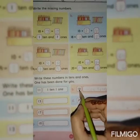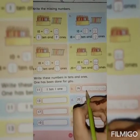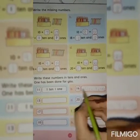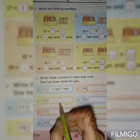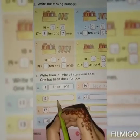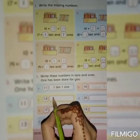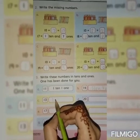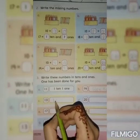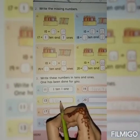The first number is 1 ten and 2 ones. In these numbers, we will write the 10s.